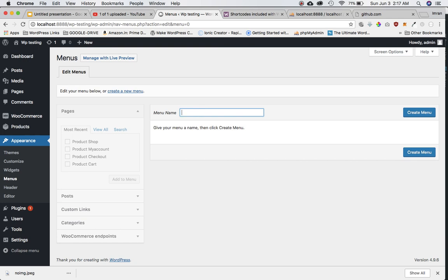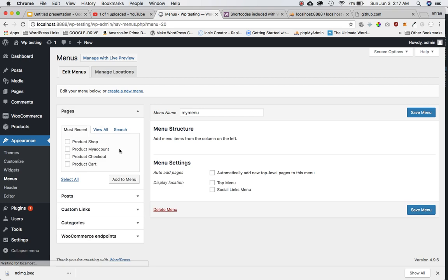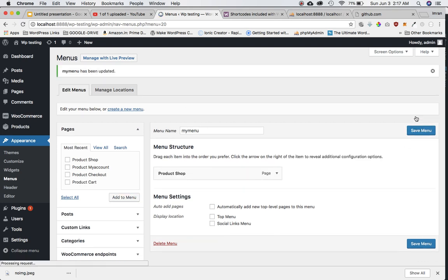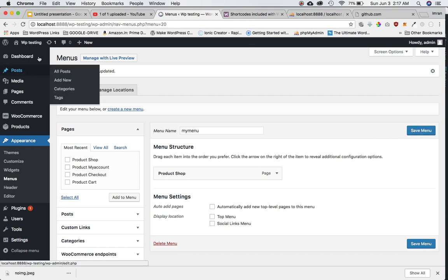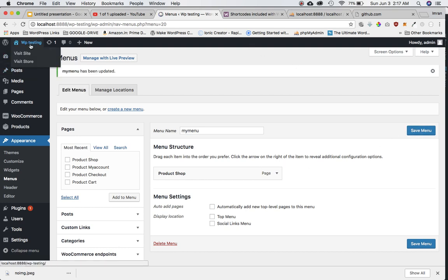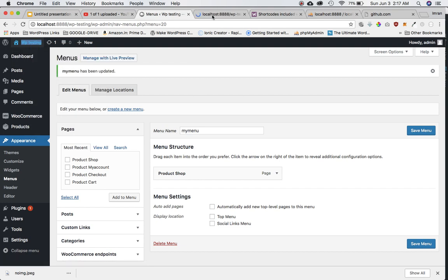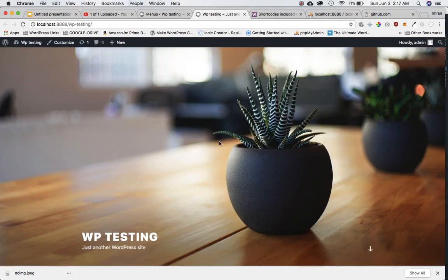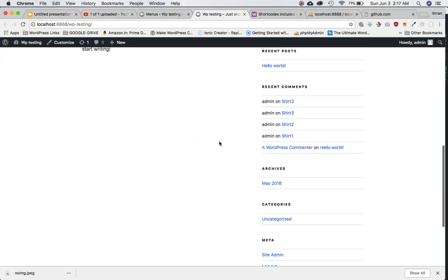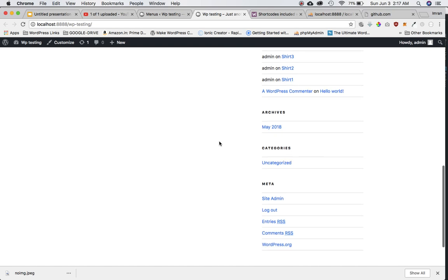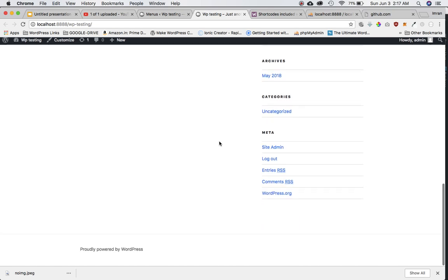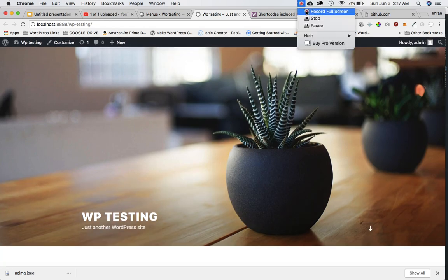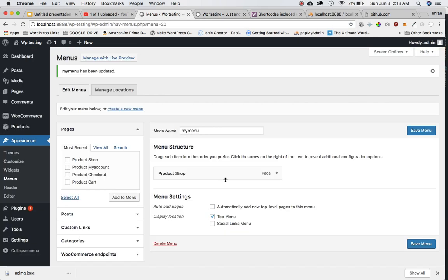Go to dashboard and we'll go to menus. Set the menu name to my menu, create a menu. I'm going to add the product shop page into the menu because I don't want to keep going to the link to be able to navigate. I should have an option on the front end to go to that page.